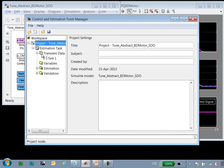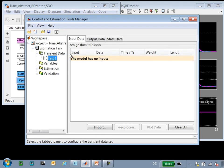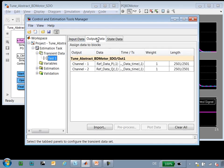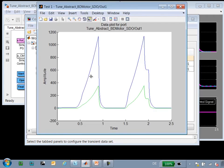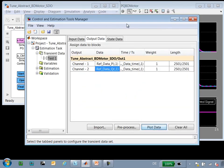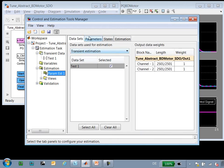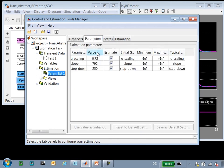Here we can see the test data that we have imported. This is the reference data from our detailed simulation. You can see the active and reactive powers plotted here. The next thing that we need to do is to select the parameters that we wish to tune. Here you can see we have selected three parameters from our abstract model that we will tune.